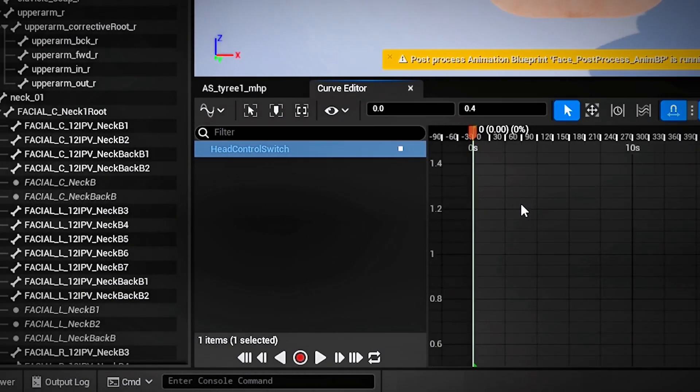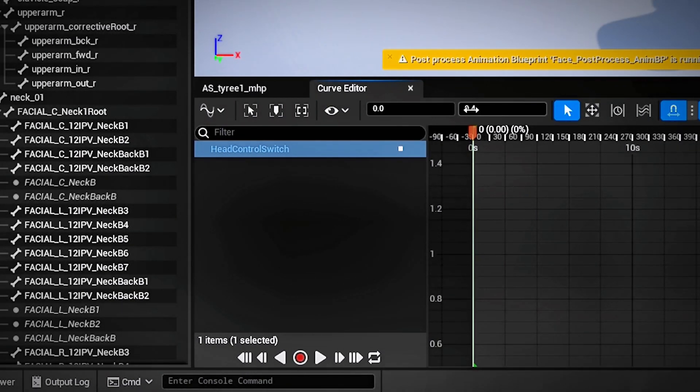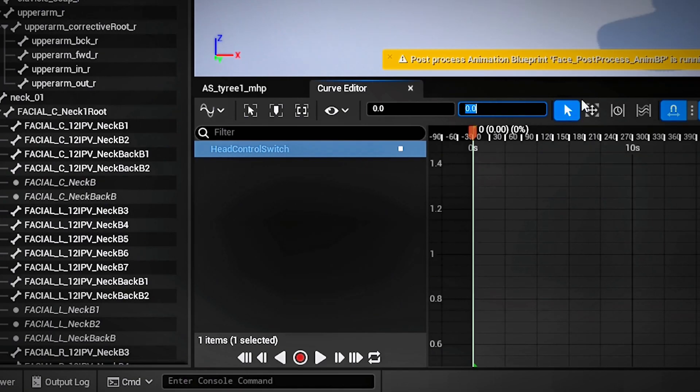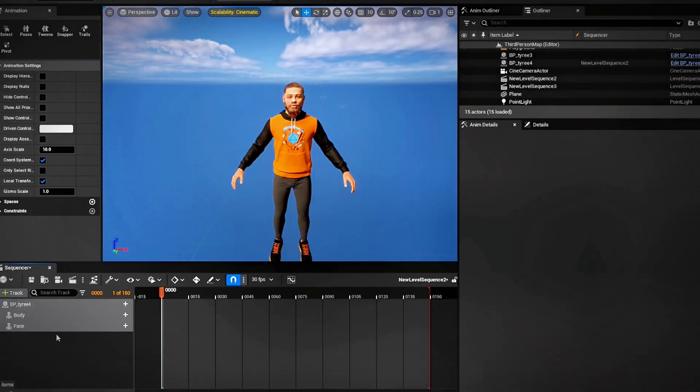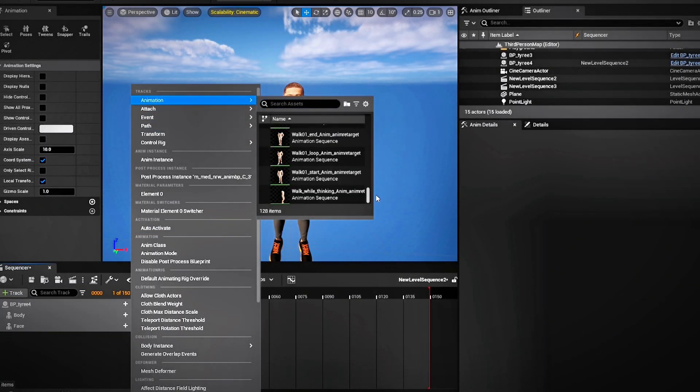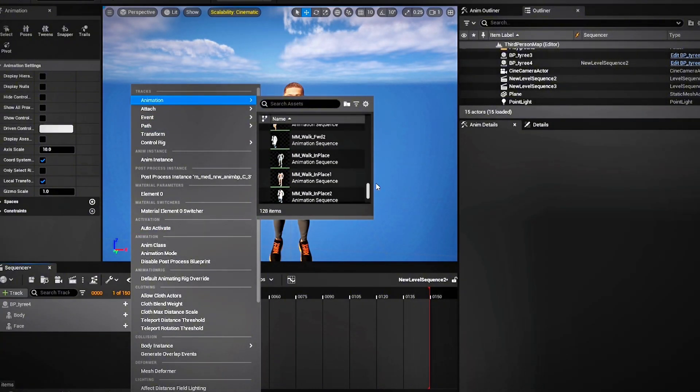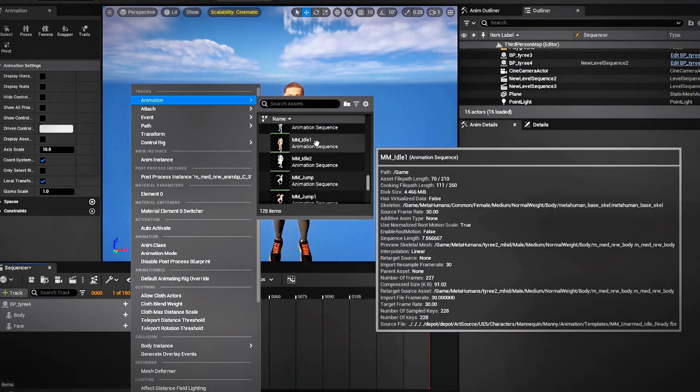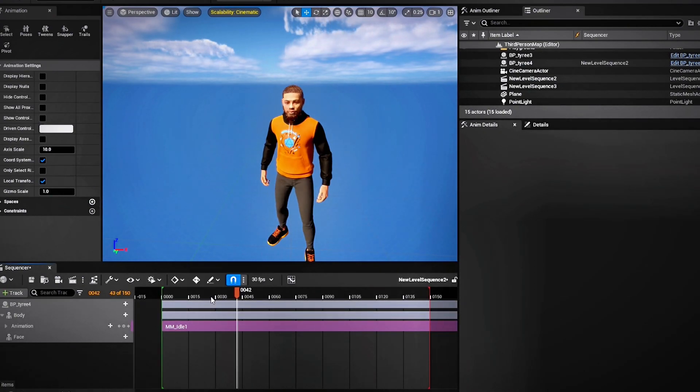Now we're going to go to the very first frame, right click and add a key and then make sure those two values are zero. Be sure to save it, come out, put the animations on the body and the head and you're good to go.